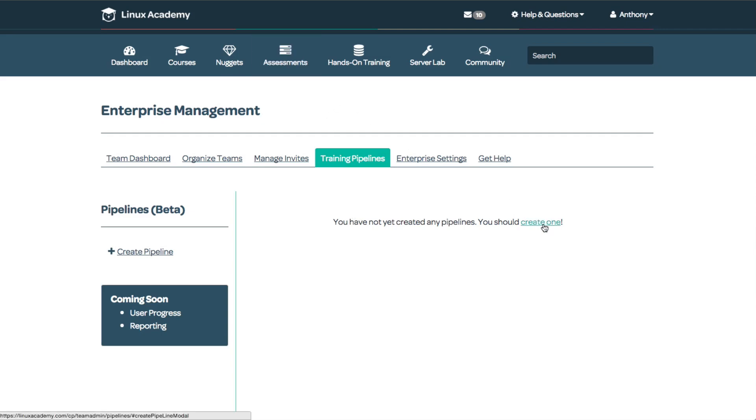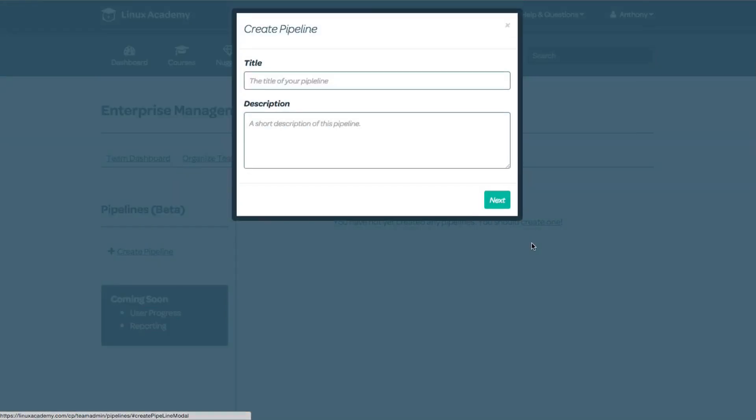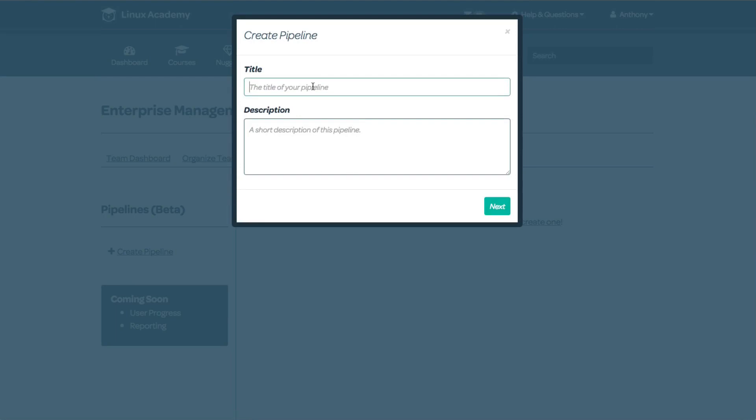All I need to do is select create one to create my first pipeline. I'm going to call this pipeline enterprise training, and the short description will be required training for all company employees.